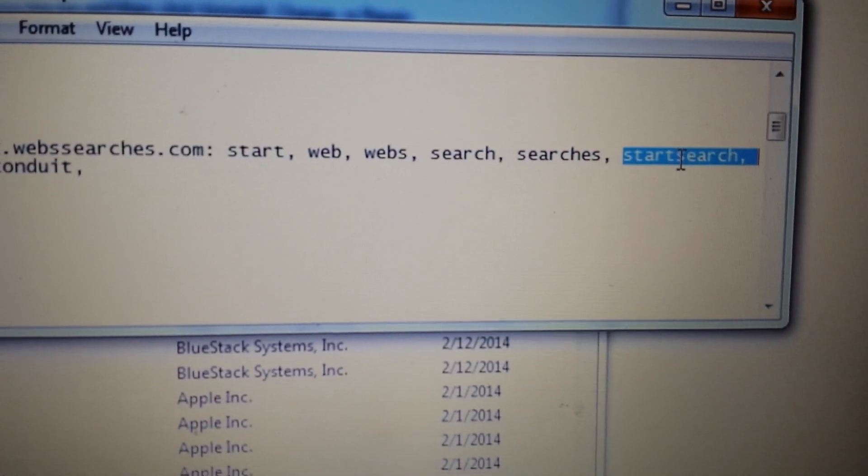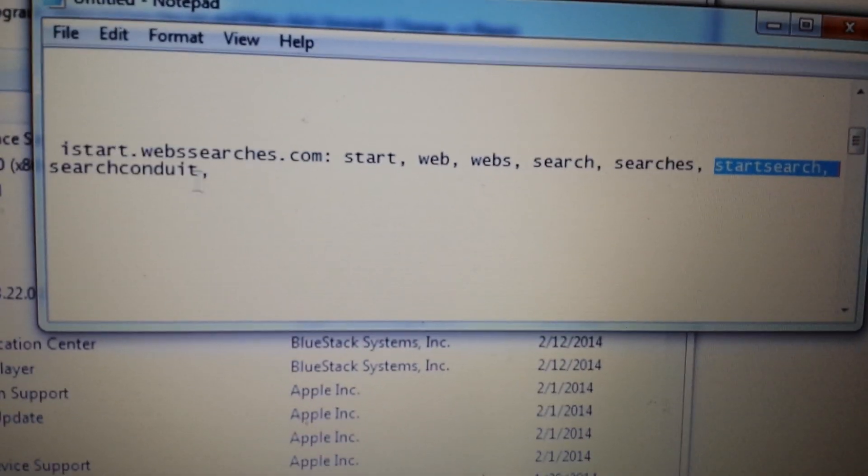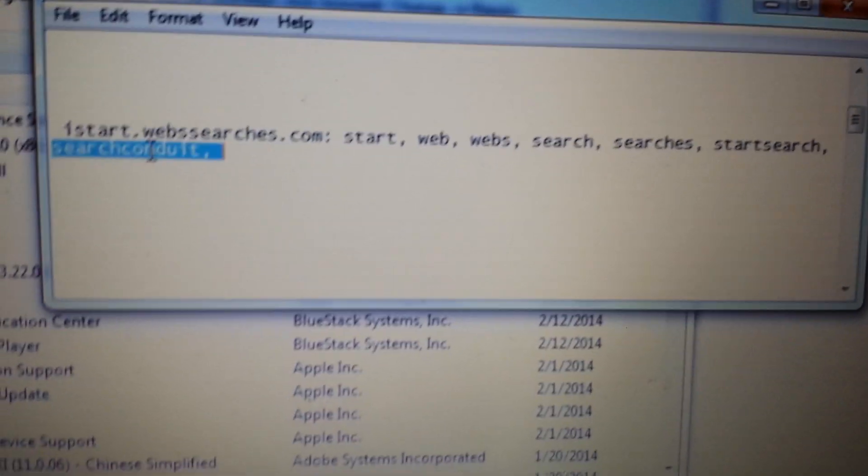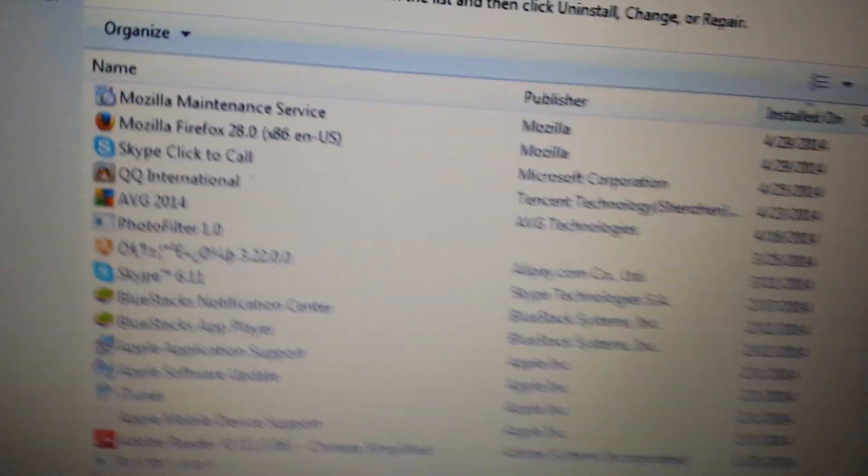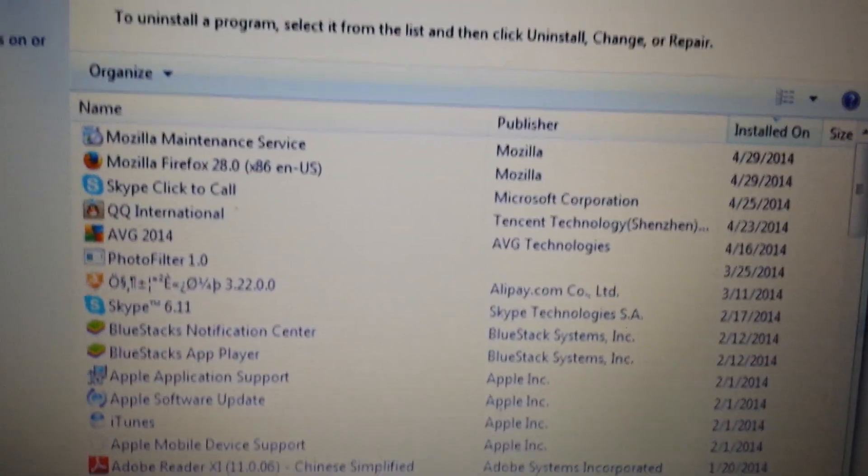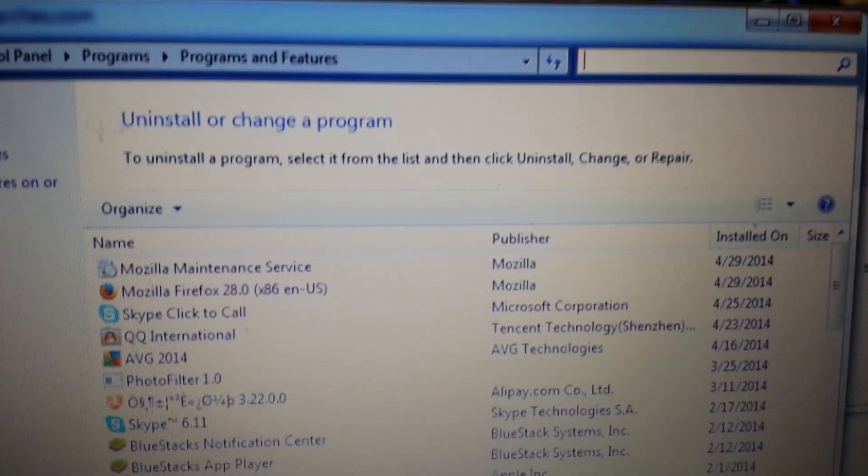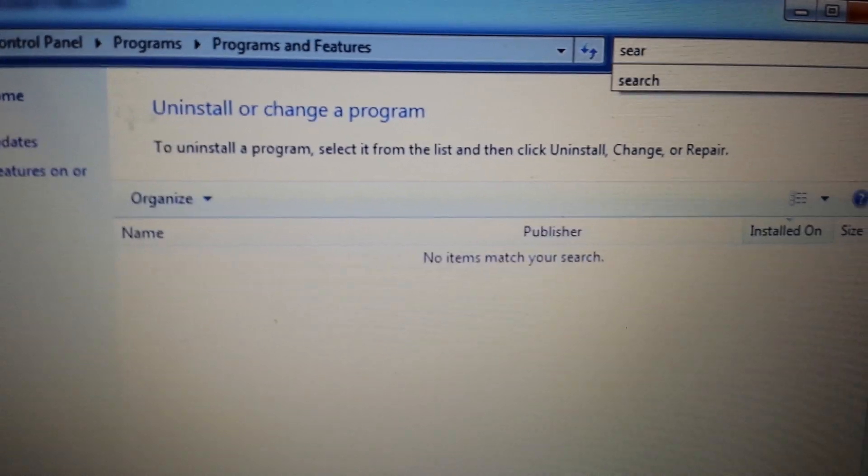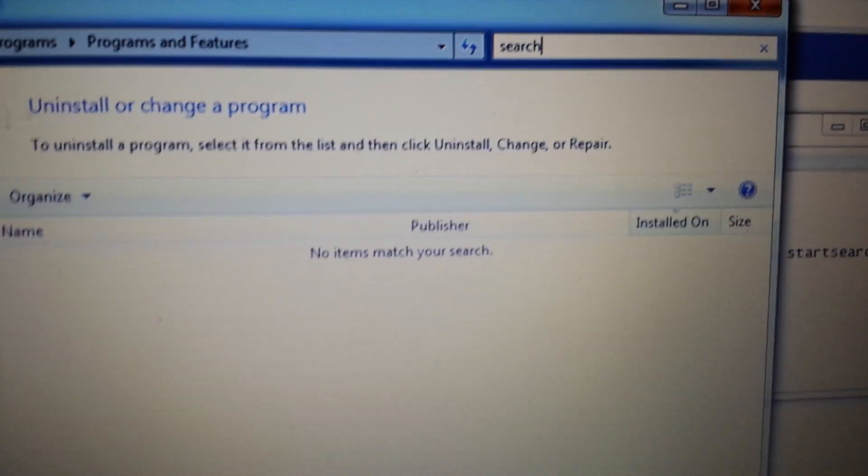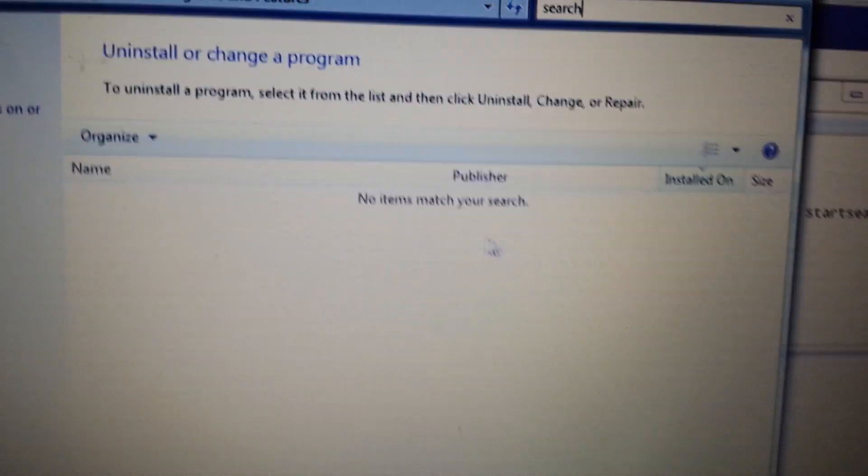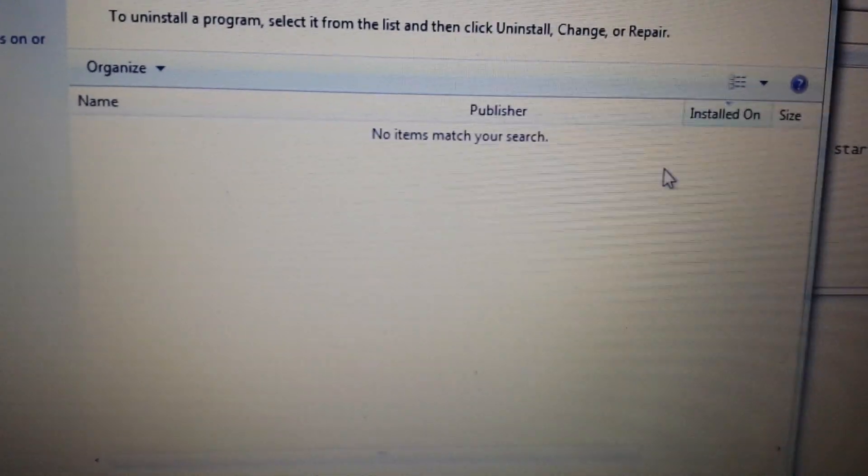Some people had it in here called start search, or it could be under like search can do it. So basically, you go into your add and remove programs and go up here into the search and you type in, I don't know, type in that word search. And everything you see here in the word search, if you're not familiar with it, get rid of it.